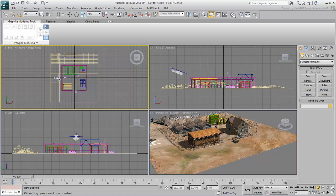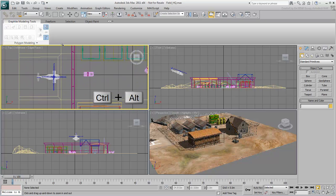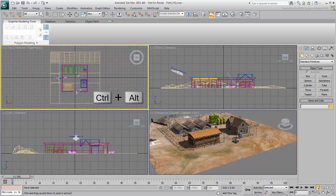However, if you don't want to select the Zoom tool from the navigation buttons, you can still use it by pressing Ctrl-Alt and dragging the mouse wheel in the viewport.